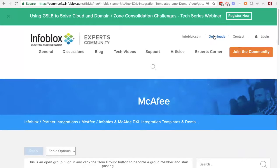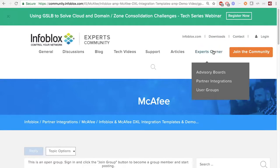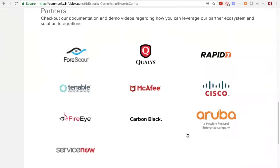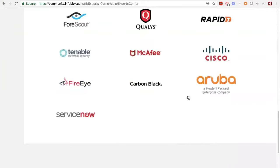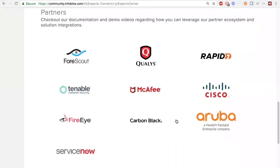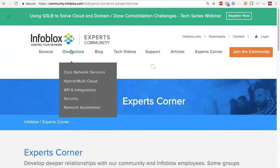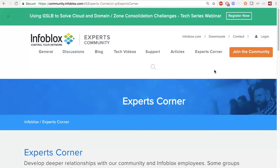If you go to community.infoblox.com and the Experts Corner, at the bottom you'll find some of the partner integrations we have — though these aren't all of them. You can look through our community website and find more integrations and see what you can really do. You don't always have to use third party; you can also use the security ecosystem to transfer information between boxes. We also have a lot more integrations available through the API integrations section.